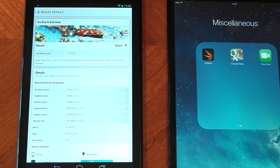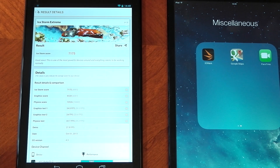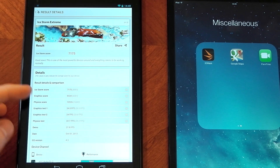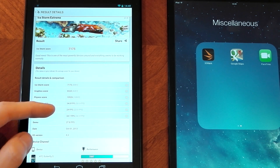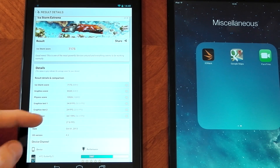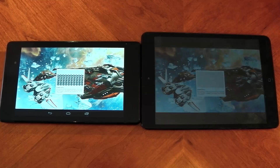Here are the results of the off-screen 1080p test. The Nexus 7 scores 7,175. The FPS isn't quite as high as in the 720p test, but that's pretty obvious. Nonetheless, the performance is still pretty good. Again, I couldn't get any results out of the iPad Mini.